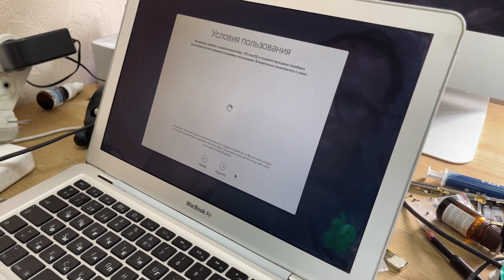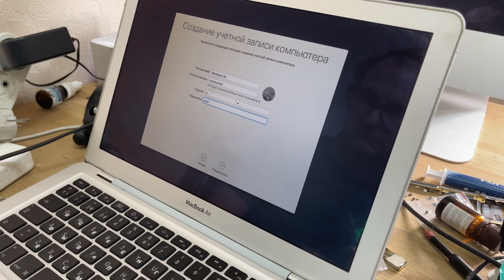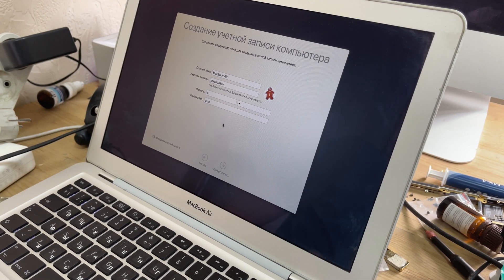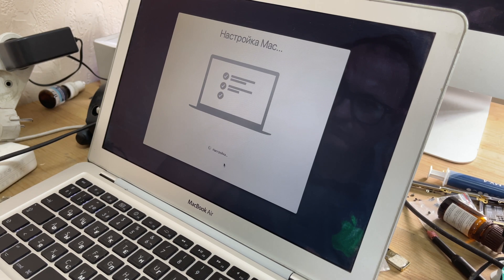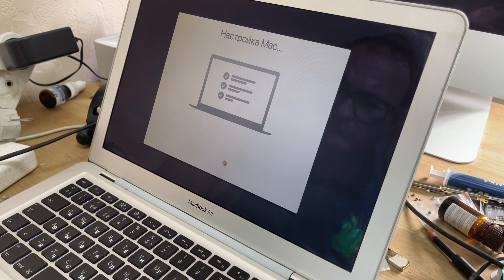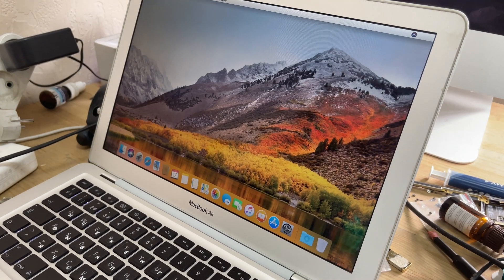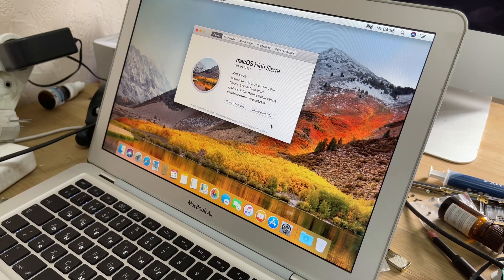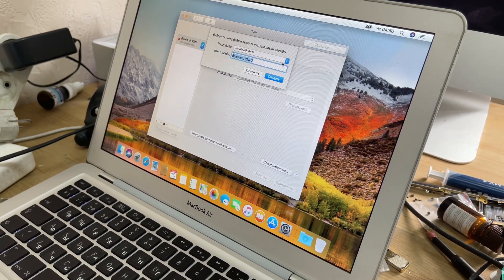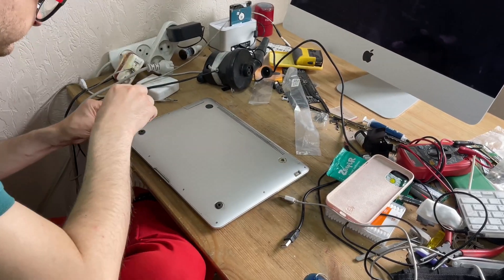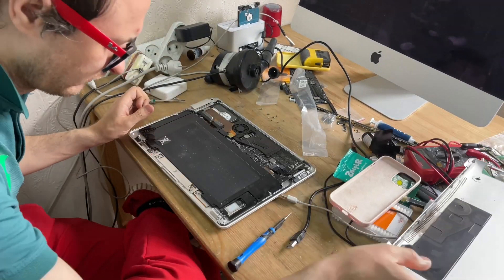After standard setup and user account creation, Wi-Fi does not work — it is not present in the list of devices. So we will disassemble the MacBook and look for a new Wi-Fi module from a 2012 model.